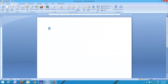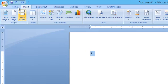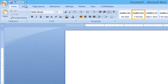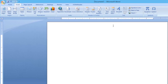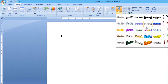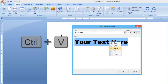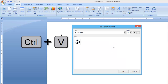Now, select the symbol and click Cut from the Home menu. Click the Insert menu and choose WordArt. Here, paste the symbol that you have stored in the clipboard by right-clicking Paste, or you can press Ctrl+V.